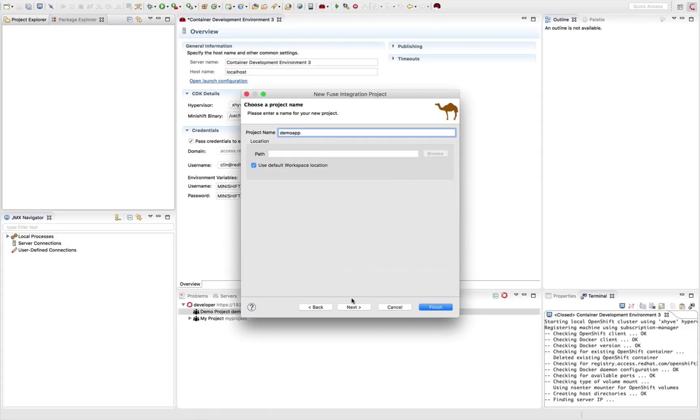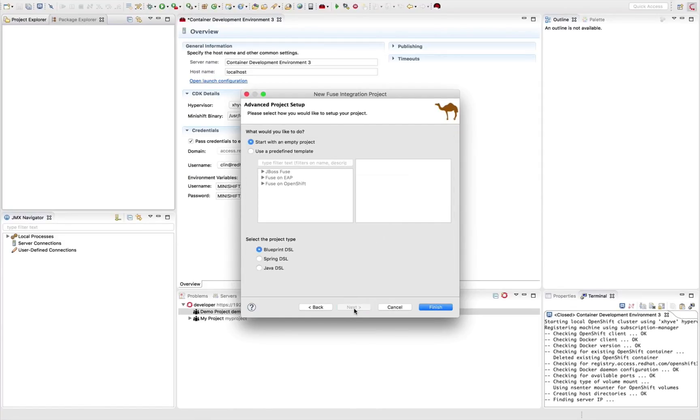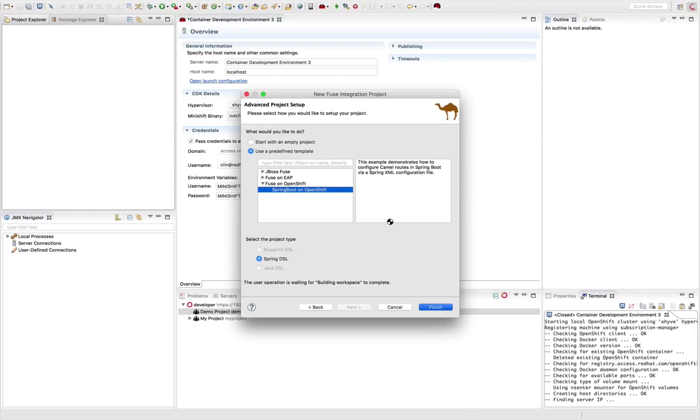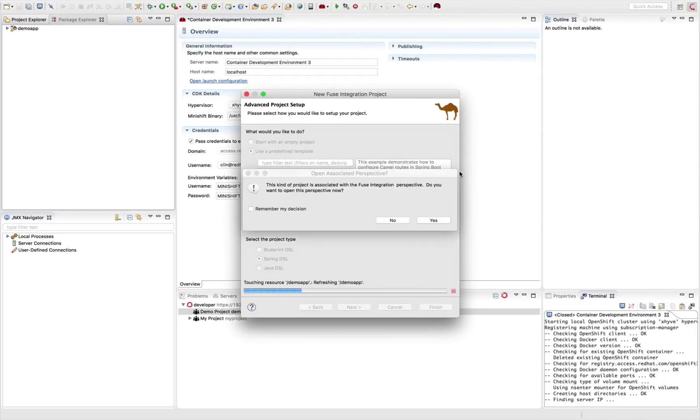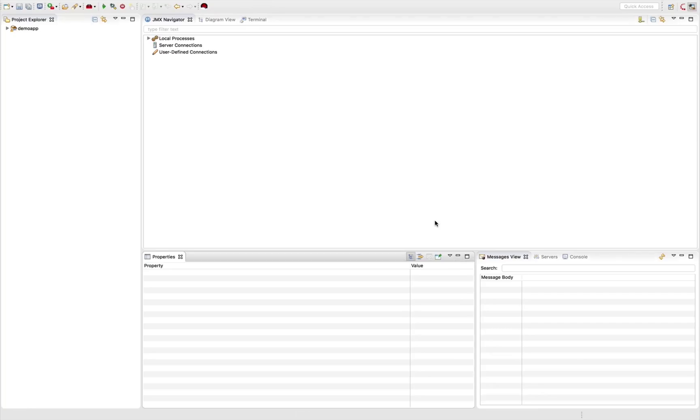And I'm going to choose the right Camel version. And this is the important part. Make sure you choose the right templates to generate your project. And here I'm using Fuse on OpenShift, which is using the Spring DSL. And what this does, it's going to create a structure and sample code for your first Fuse application. And it's going to ask you to go to the Fuse perspective. I'm going to say yes.